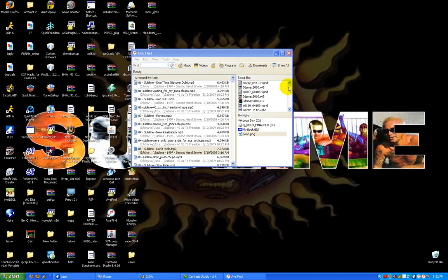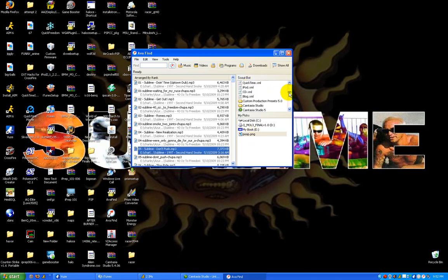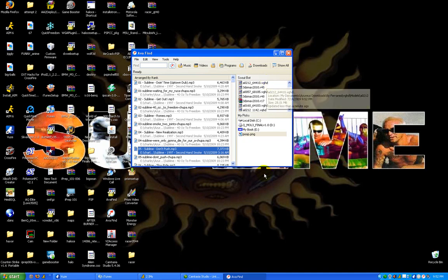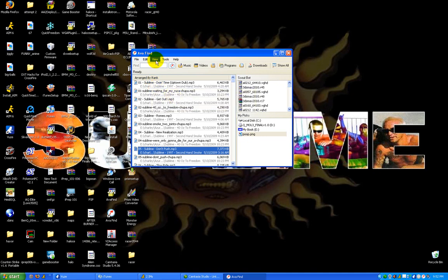Every time you install something new or download something, it updates automatically so it remembers that you have that. It automatically updates every time you add something new to your hard drive.